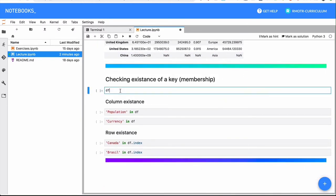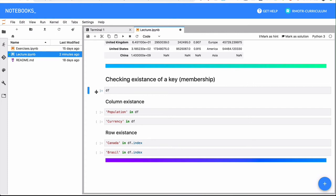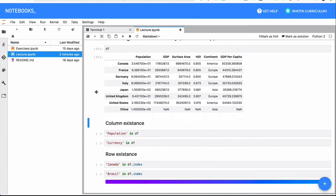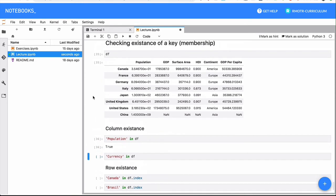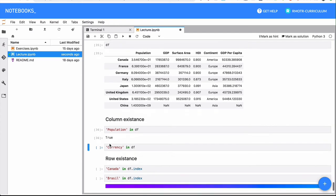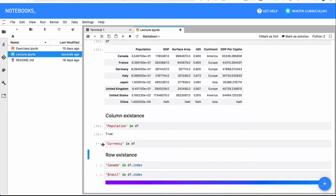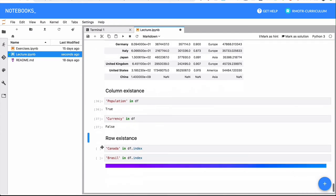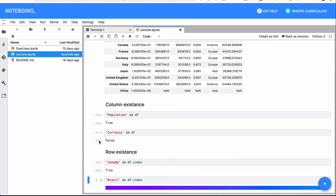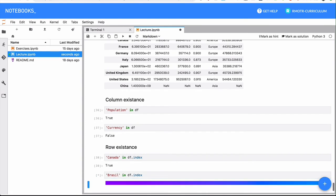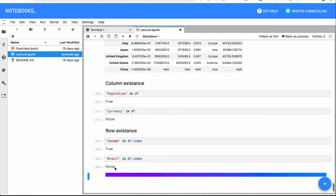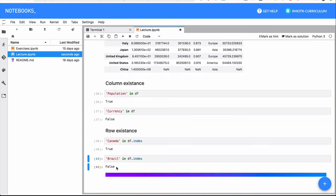Finally, checking the existence of a given key. In this case, we use the term key generically because it's going to be either column or row. By default, you're going to check if the column is part of the data frame. In this case, if we have a population column. And if you want to check row existence, you have to use the index. So is Canada contained in these indexes? Is Brazil contained? We actually removed Brazil, so it's going to be false. If it's part of the index of that data frame, basically if the element exists in the data frame.